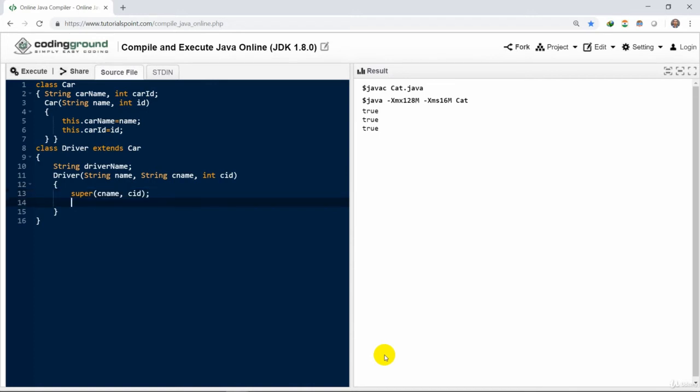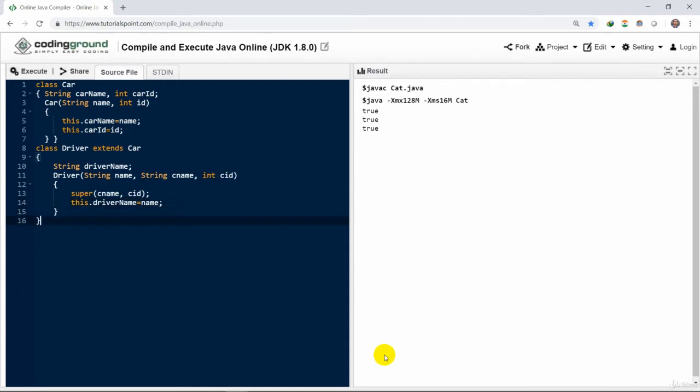Here we also use another keyword that is super. We could access the super method using super for the super class. We pass the car name and car ID to the super method and access the driver name or pass the value.